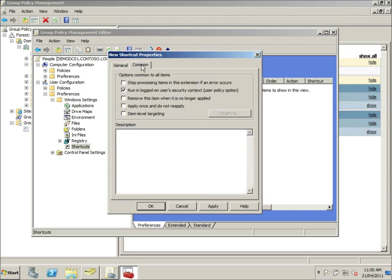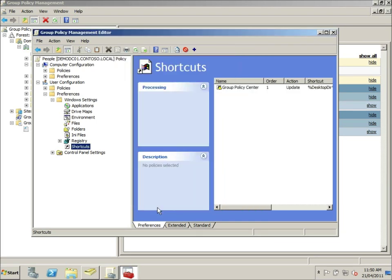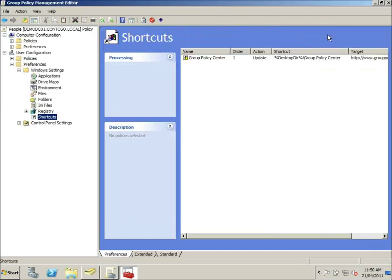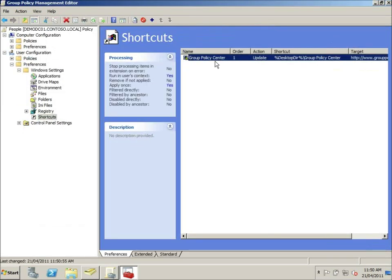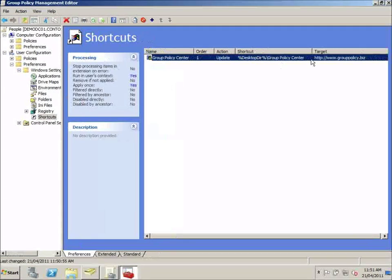I'm also going to go to this comment tab here for some additional settings. And I'm going to tick this option here, apply once and do not reapply. You'll see why in a minute. Alright. Notice here we now have that setting listed and supplied.